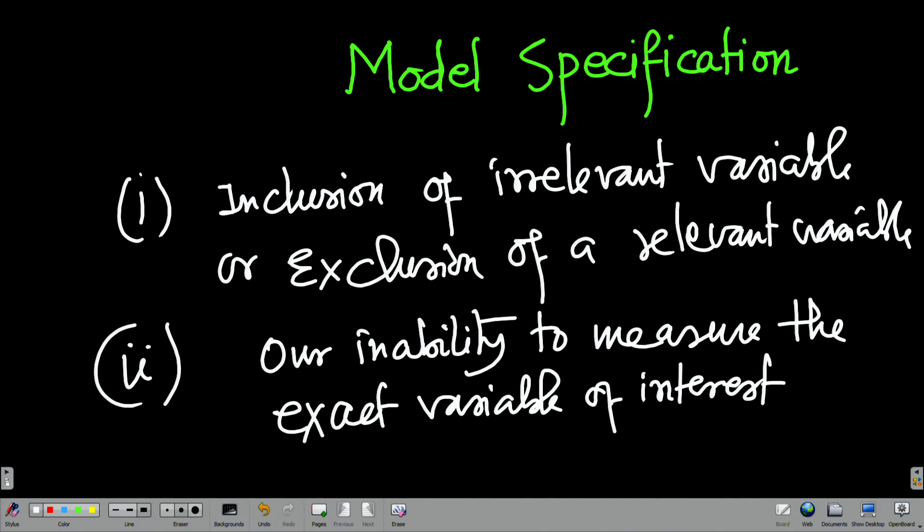These are the two problems we are going to discuss regarding model specification. Essentially, we can use tools like functional specification, checking for multicollinearity, heterogeneity, or autocorrelation — but that does not ensure my model is correctly specified. We have to take care of these two things specifically.